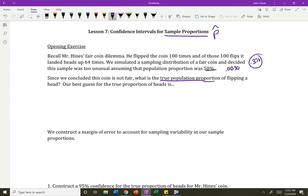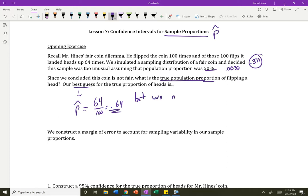Right now, our best guess is our sample proportion — our p-hat, which in this case is 0.64. But there's sampling variability. Our best guess is 64% chance of landing heads, but we need to take into account sampling variability. There's variability when you take a sample.